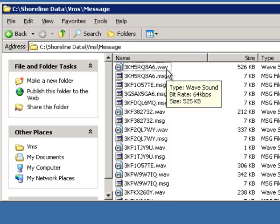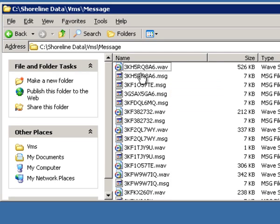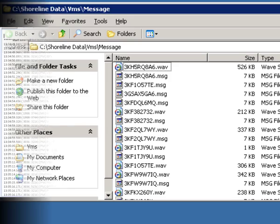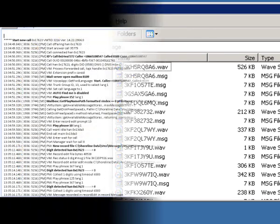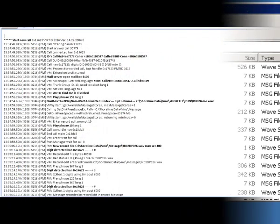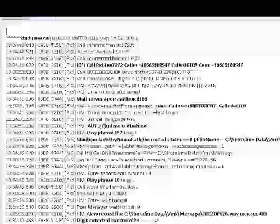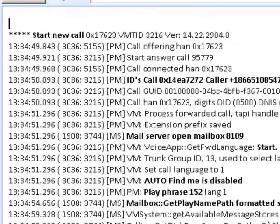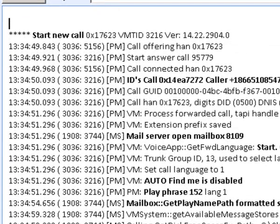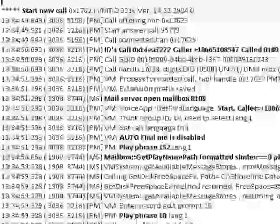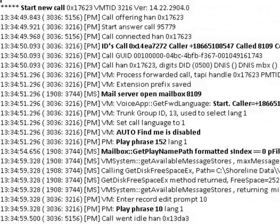What you need to know is that the actual messages are stored here in the message folder and they are in wave format, cryptic name. And I'll show you how to link these through the log. Look at the actual log content.